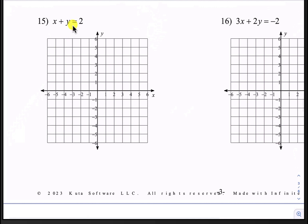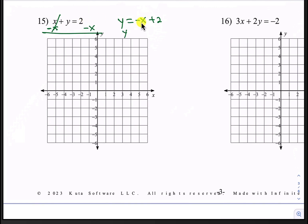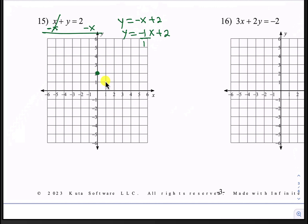All right, here's number 15. We have x plus y equals 2. Let's subtract x from both sides. That leaves us with y equals negative x plus 2. That negative is actually negative 1x, so our y-intercept is 2 and our slope is negative 1 over 1. Going to positive 2 on the y-axis for our first point, we go down 1 and to the right 1 to get another point, then down 1 and right 1 again for a third point. And we can draw the line.